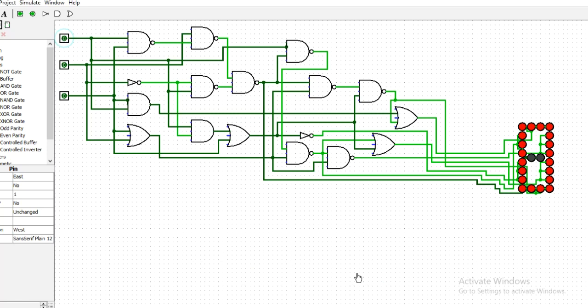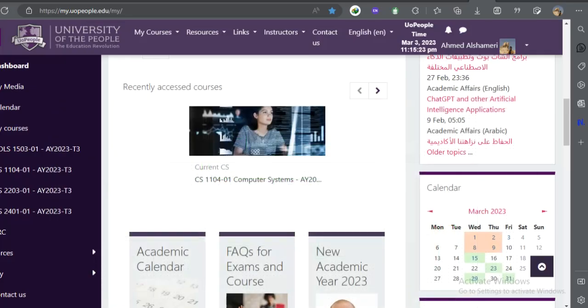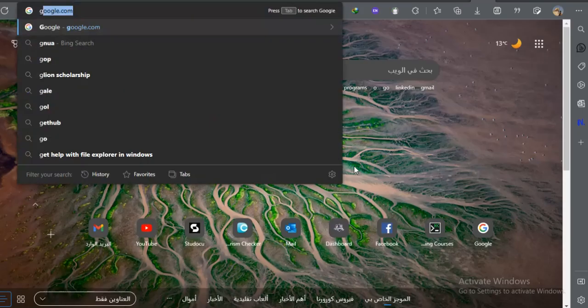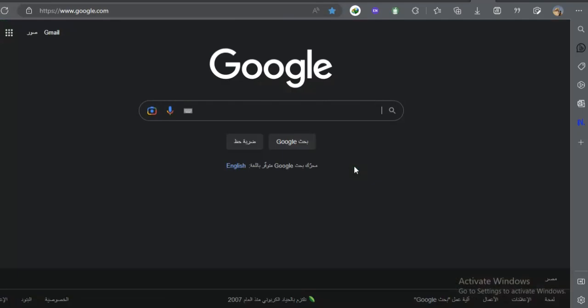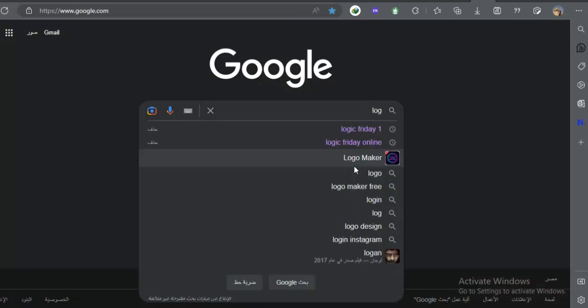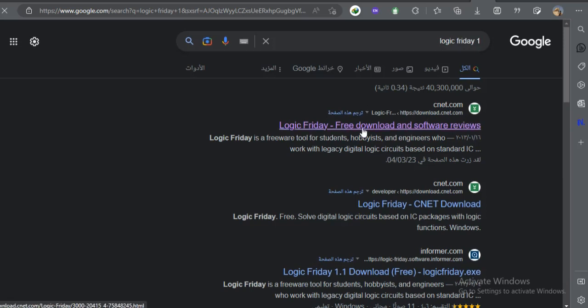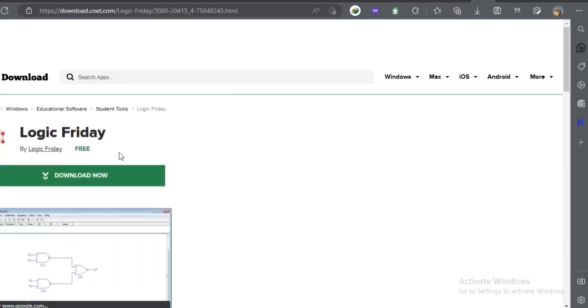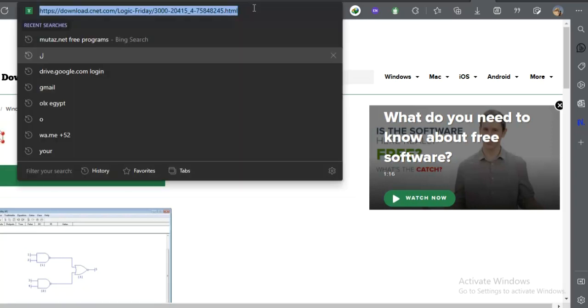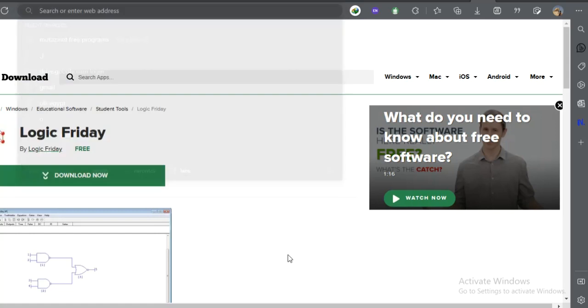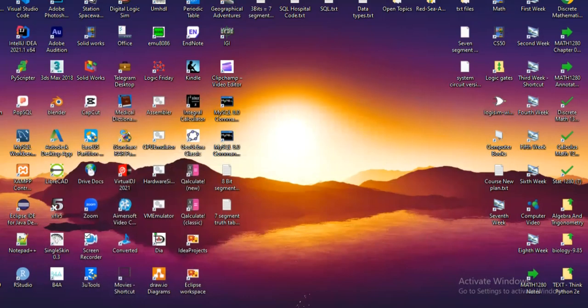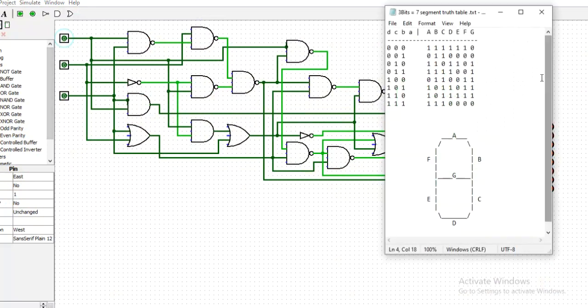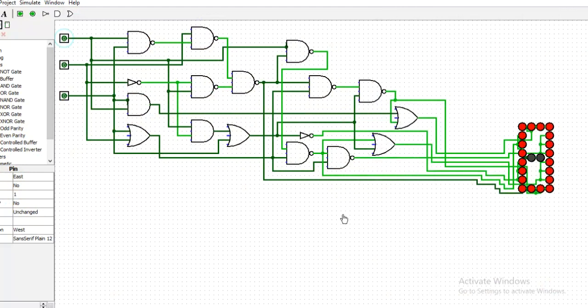To download the Logic Friday software, simply go to Google search and write Logic Friday. Open the first website and click download. Of course, I will share the link with you guys along with the Logism software and the truth table. Have fun!